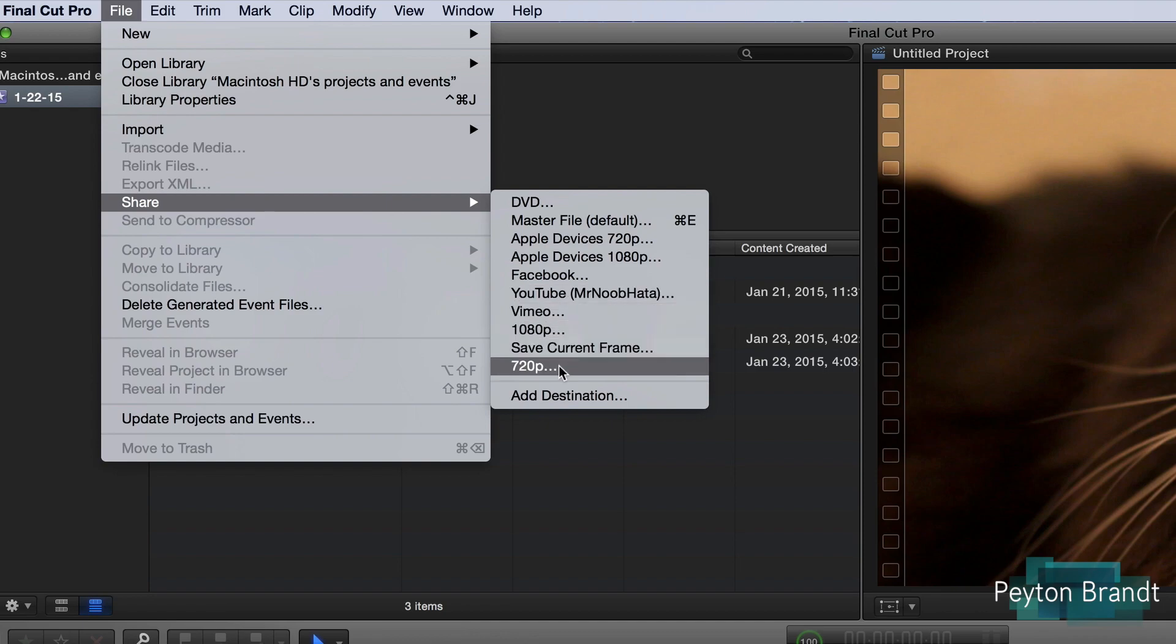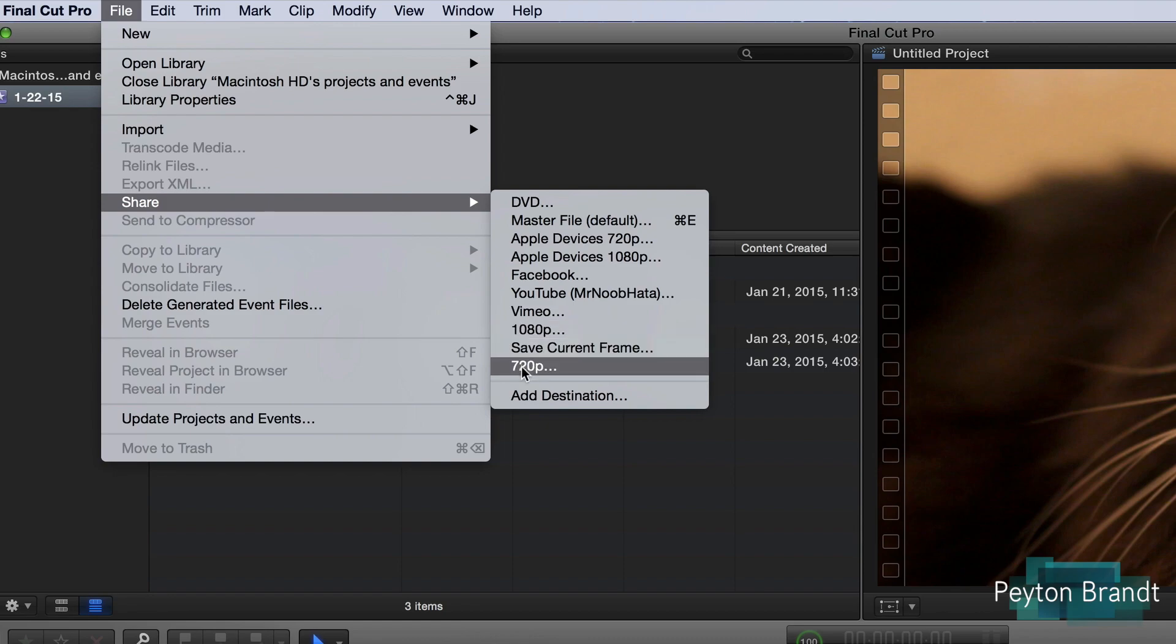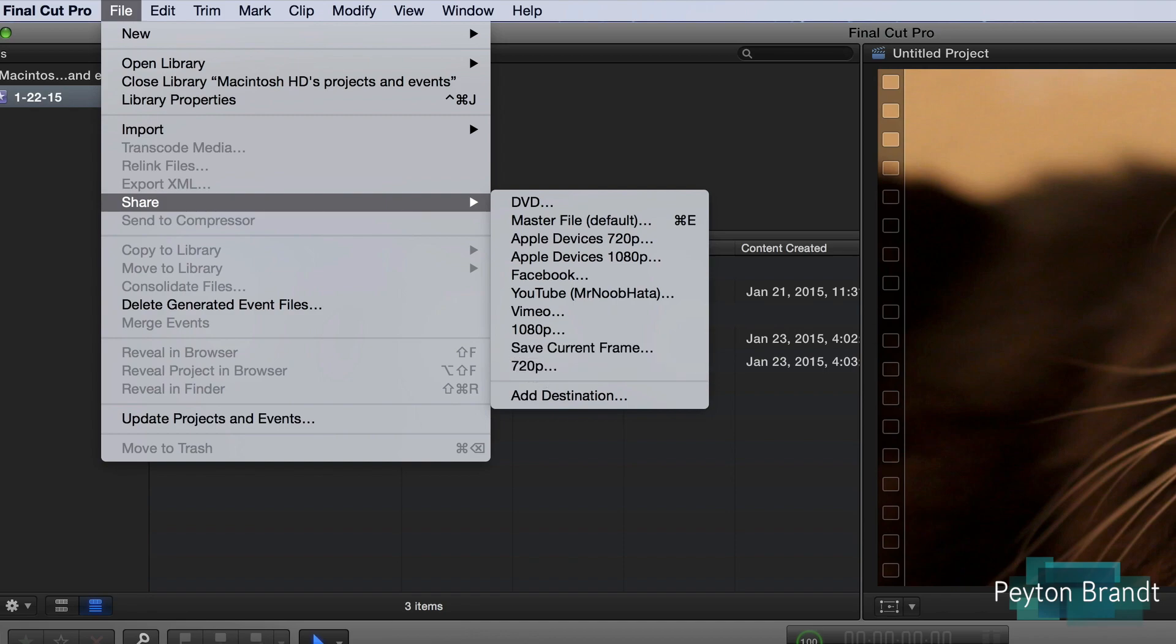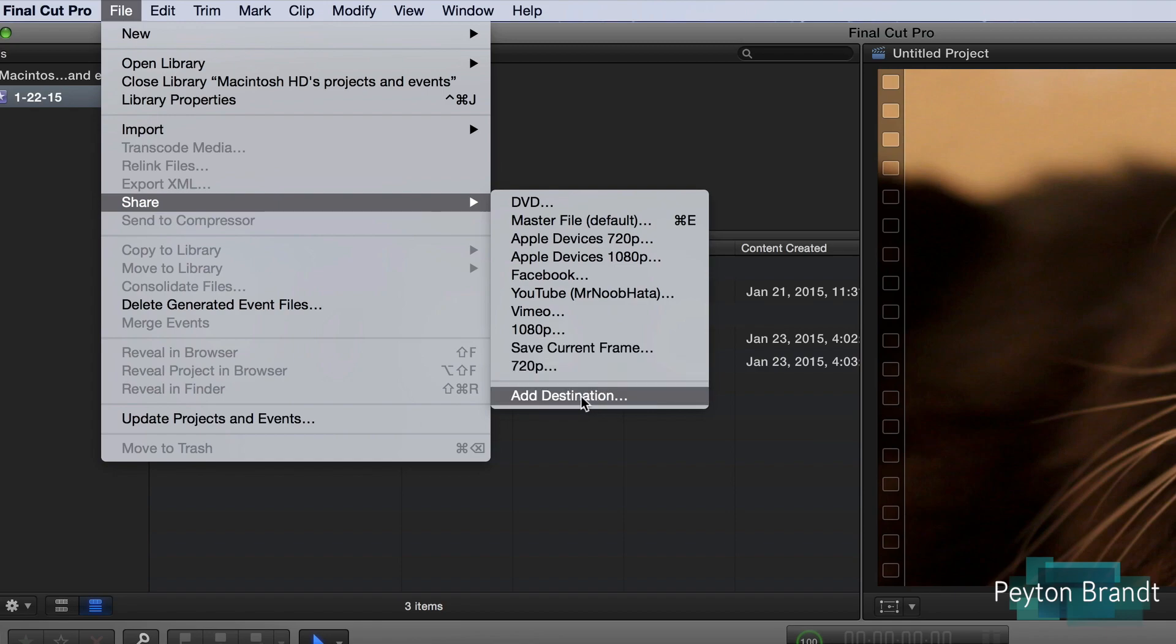And now these 1080p and 720p are my own presets that I made, and you can make your own as well. Now Save Current Frame if you want to just take a snapshot of this frame or whatever frame is showing right now, you can just do that and it saves it to wherever you want, or we can go to Add Destination.